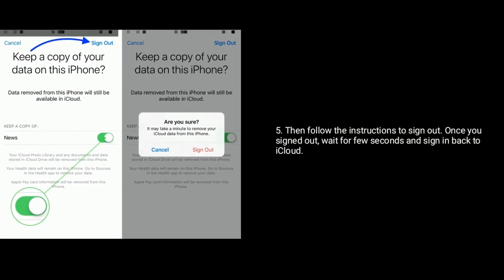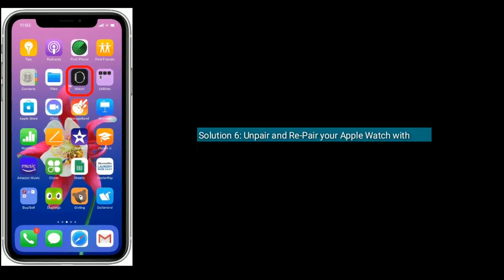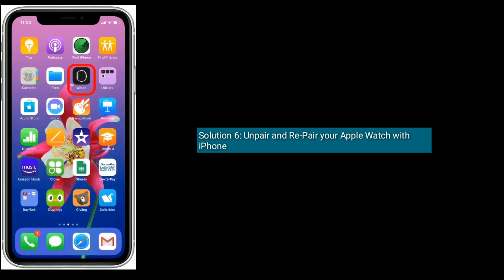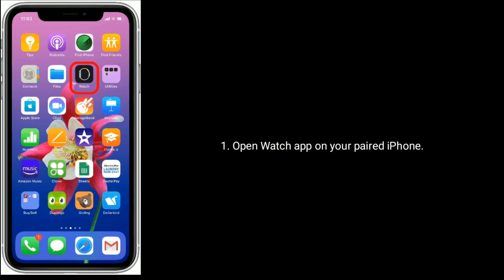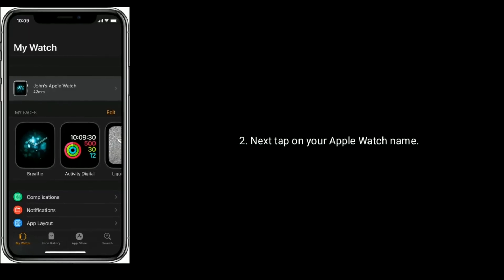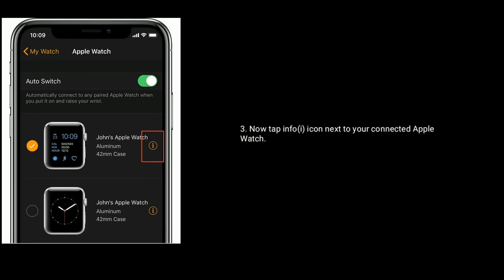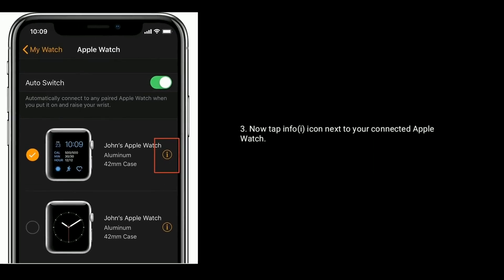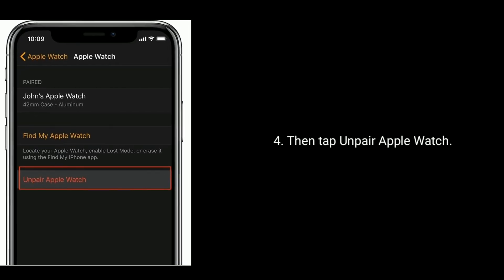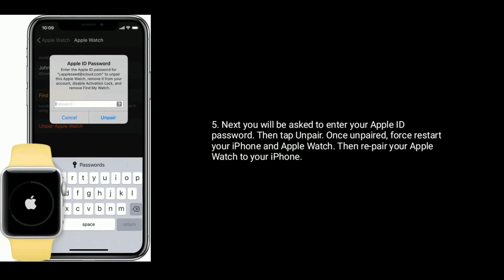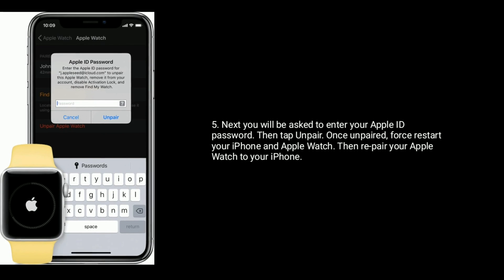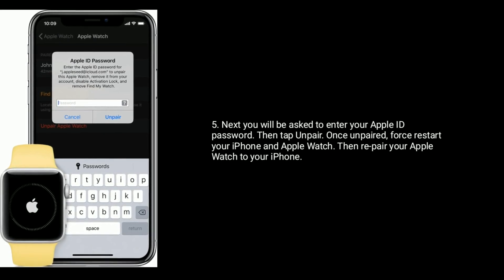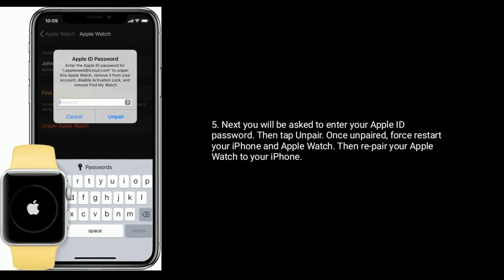Solution 7 is unpair and repair your Apple Watch with iPhone. Open Watch app on your iPhone, next tap on your Apple Watch name. Now tap info icon next to your connected Apple Watch, then tap Unpair Apple Watch. Next you will be asked to enter your Apple ID password, then tap Unpair. Once unpaired, first restart your iPhone and Apple Watch, then repair your Apple Watch to your iPhone.